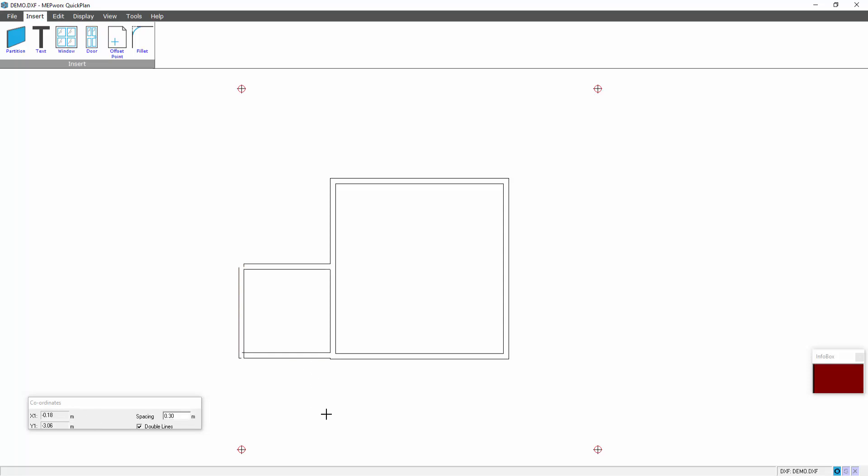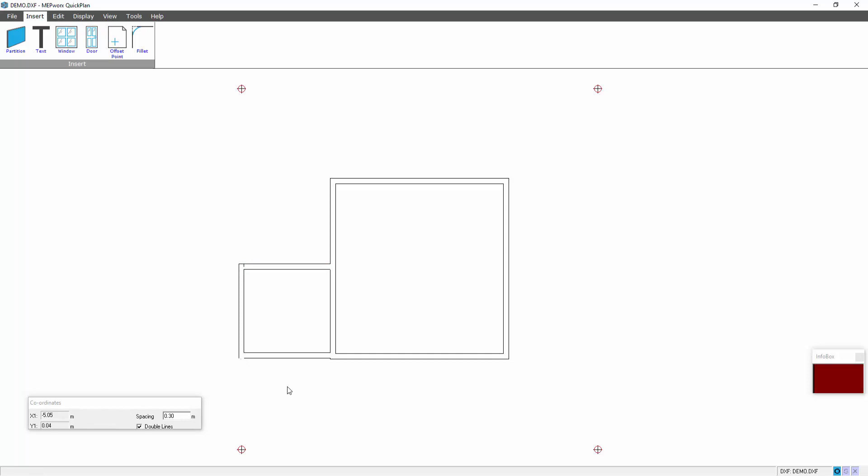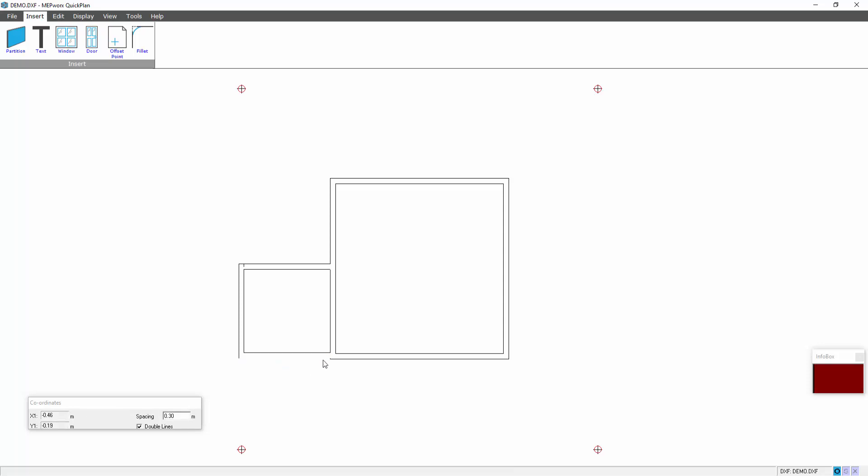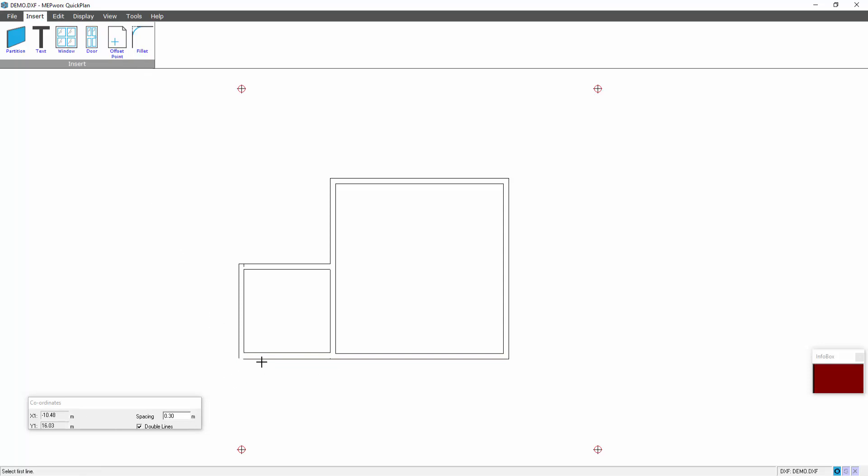You can see I've done it fairly crudely. I can then apply a fillet. If I want to delete a small section of line, I can highlight it with one click, select delete on the keyboard. I can drag a line and move it around. If I wanted to, I could eliminate that line, grab this one, grab the little grip, stretch, fillet.